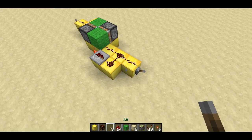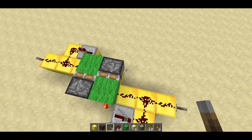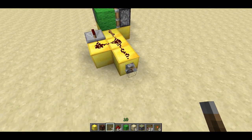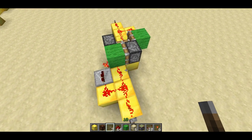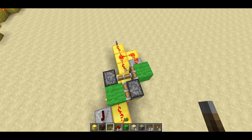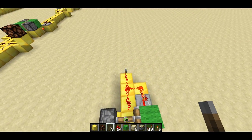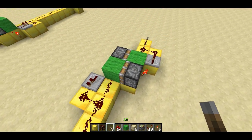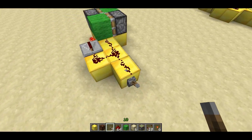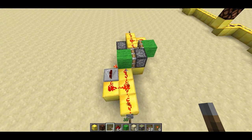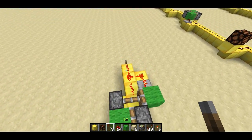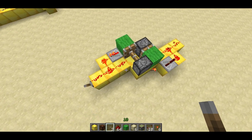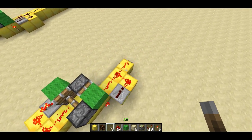First let me tell you what a two-way repeater does. It works like this: when you turn on the redstone on this side, it gets repeated over to the other side. And if I turn on the redstone on this side, it also works the other way. So it's like a normal repeater, except it works two ways.